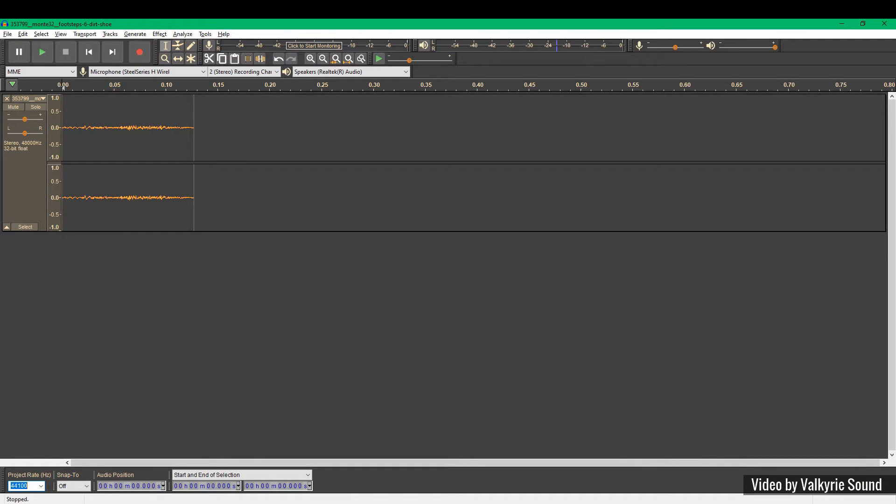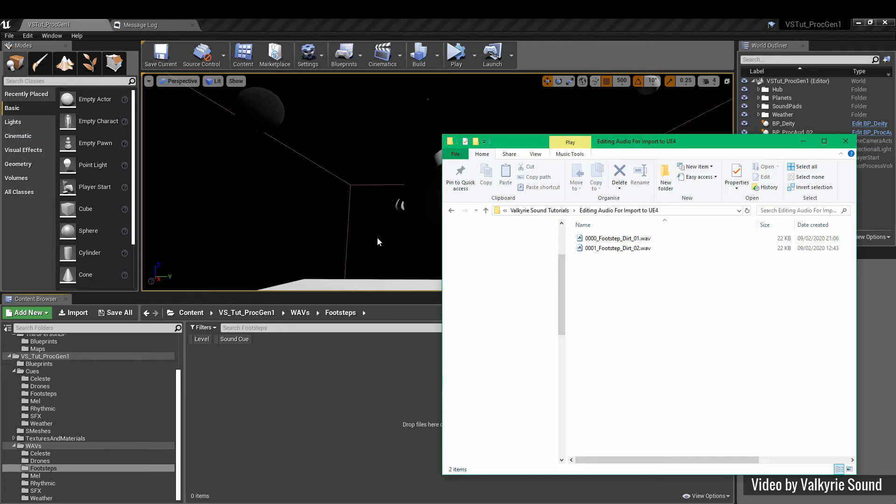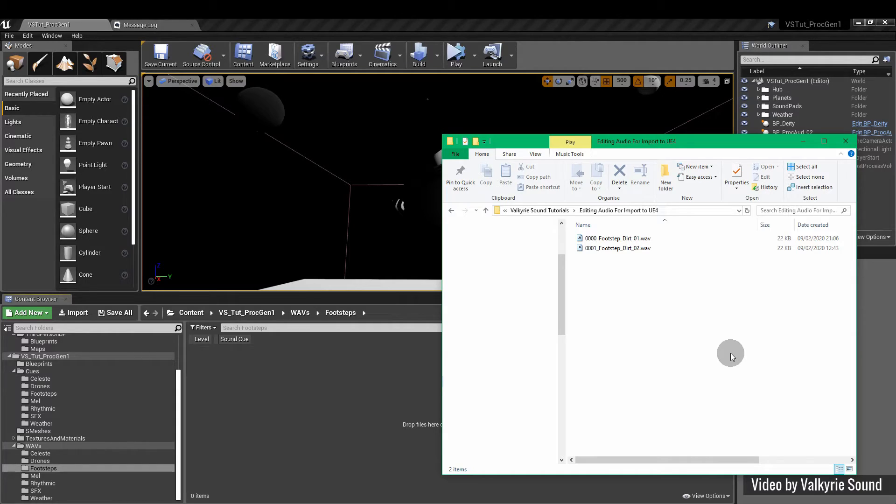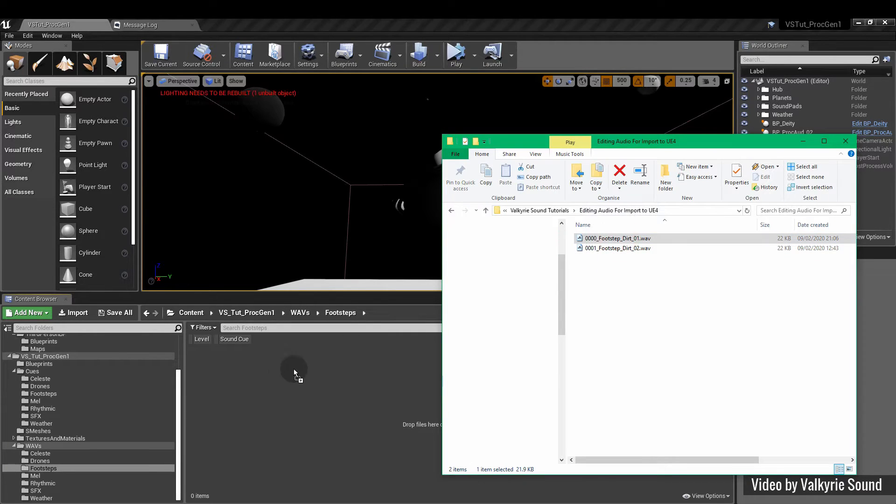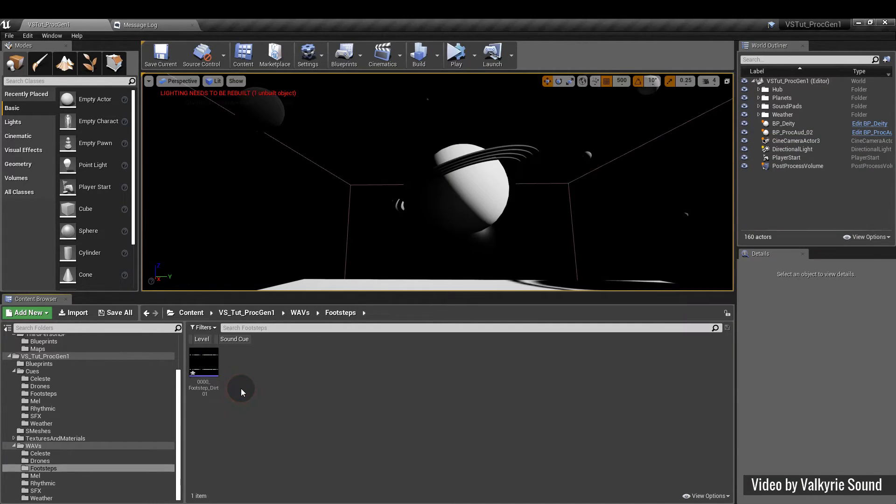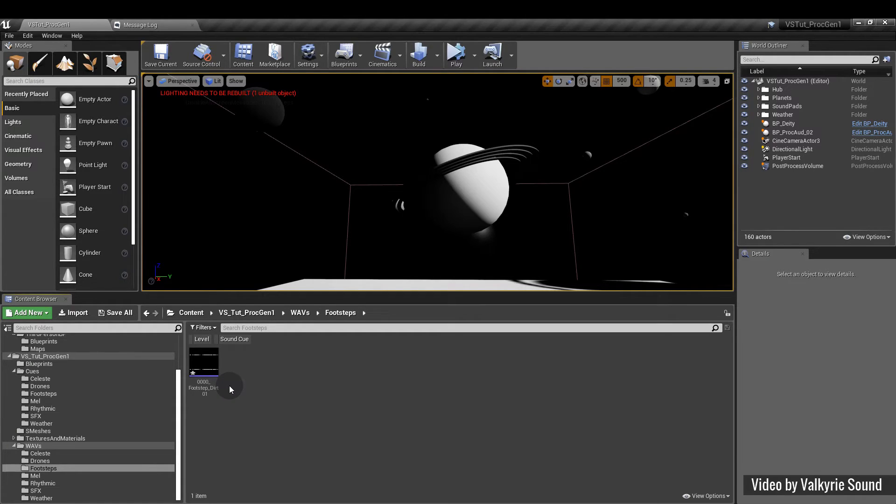So now we've created our sound, let's import it into Unreal Engine. Importing into Unreal Engine is really easy. You just drag the file into the relevant folder in Unreal. It's good practice to create separate folders for your WAVs and your sound cues. This keeps things orderly and you can quickly find your assets.